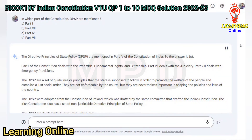The Directive Principles of State Policy, DPSP, are mentioned in Part 4 of the Constitution of India. So the answer is C. Part 1 of the Constitution deals with the preamble, fundamental rights, and citizenship. Part 7 deals with the judiciary. Part 8 deals with emergency provisions.